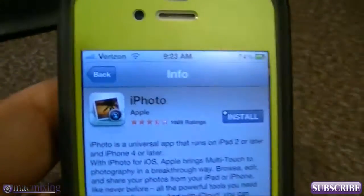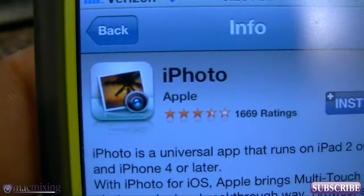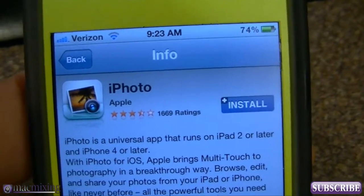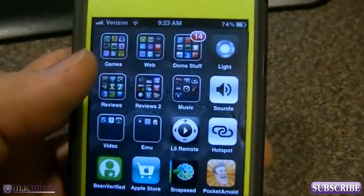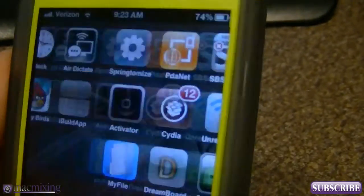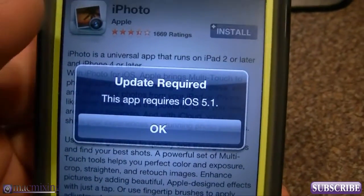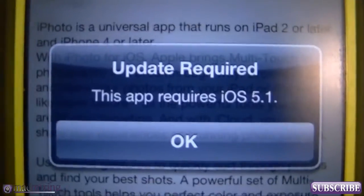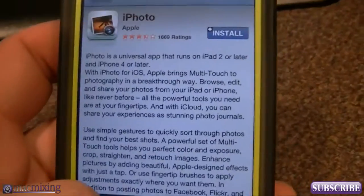Hey, what's up guys, this is Dom from MacMixing.com. Today I want to show you how to install iPhoto on a jailbroken iPhone or iDevice running iOS 5.0.1. As you can see here, I am indeed jailbroken, but when I go to install iPhoto I get this nasty message — I've already bought iPhoto but I can't install it because this app requires iOS 5.1.